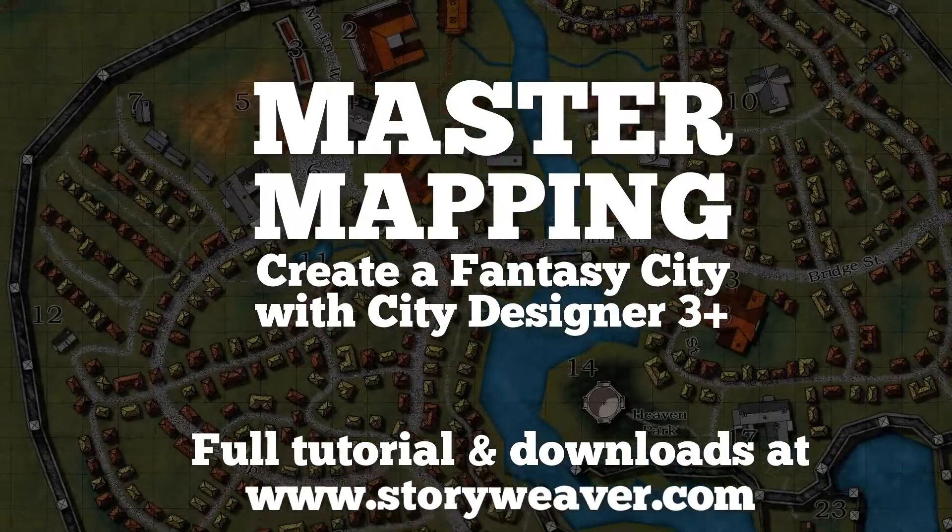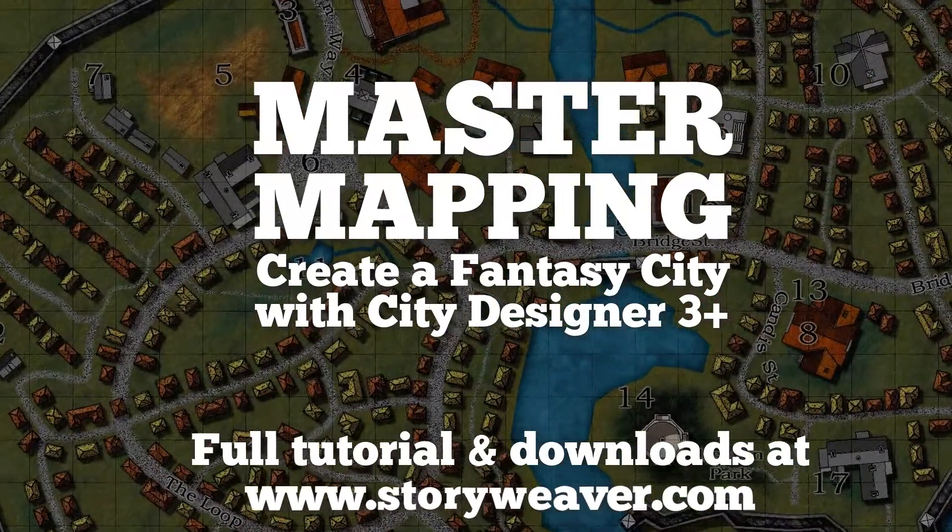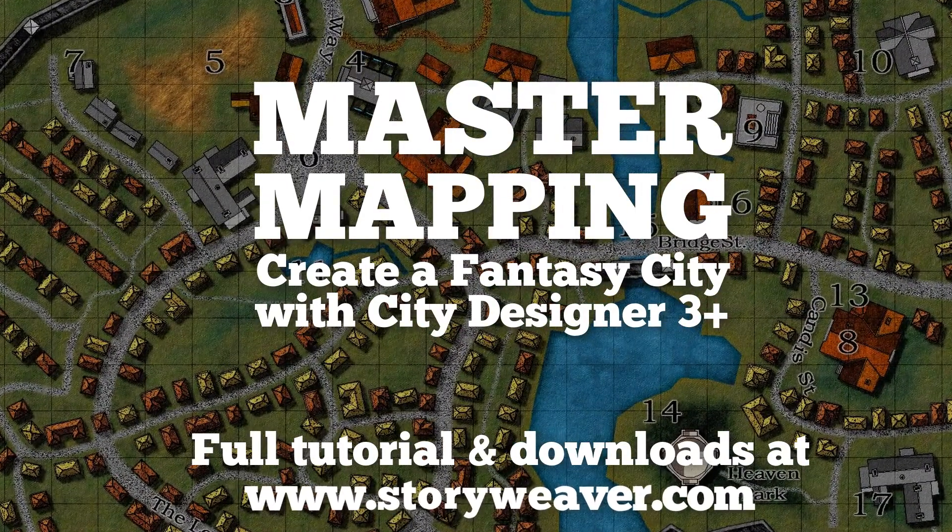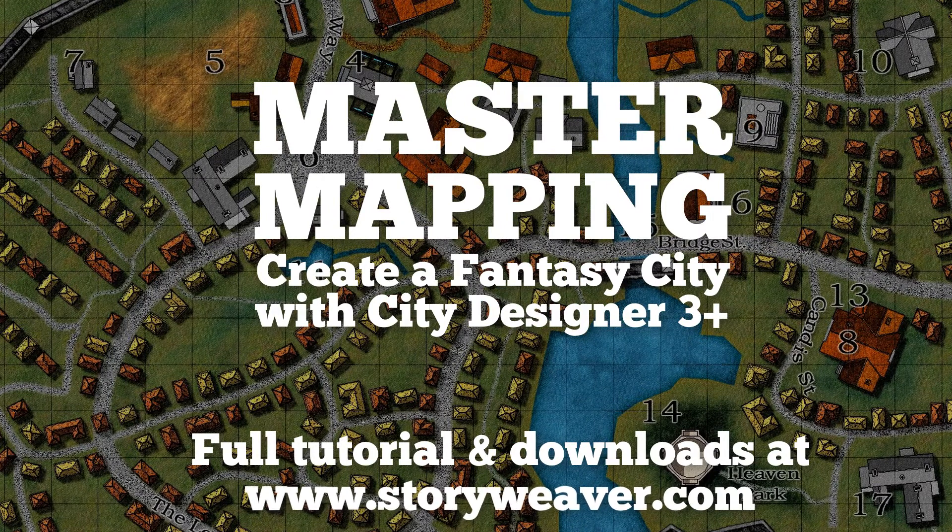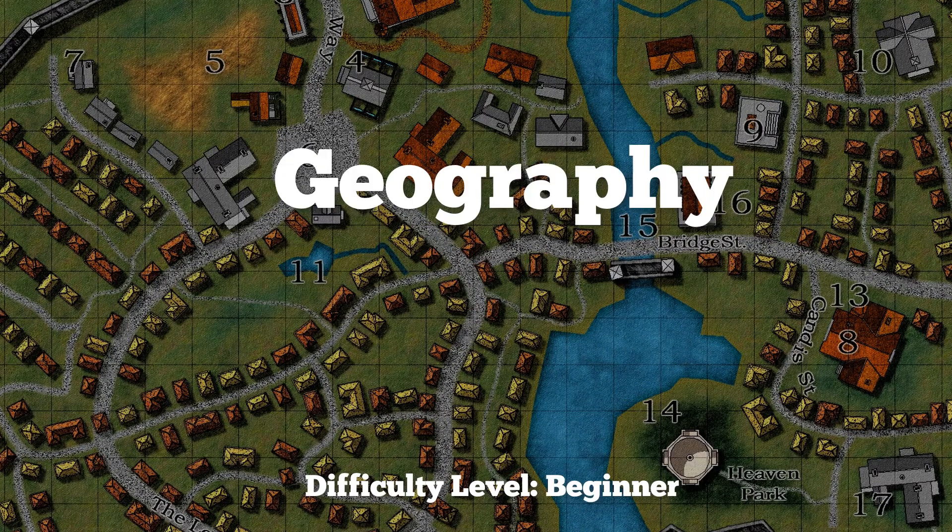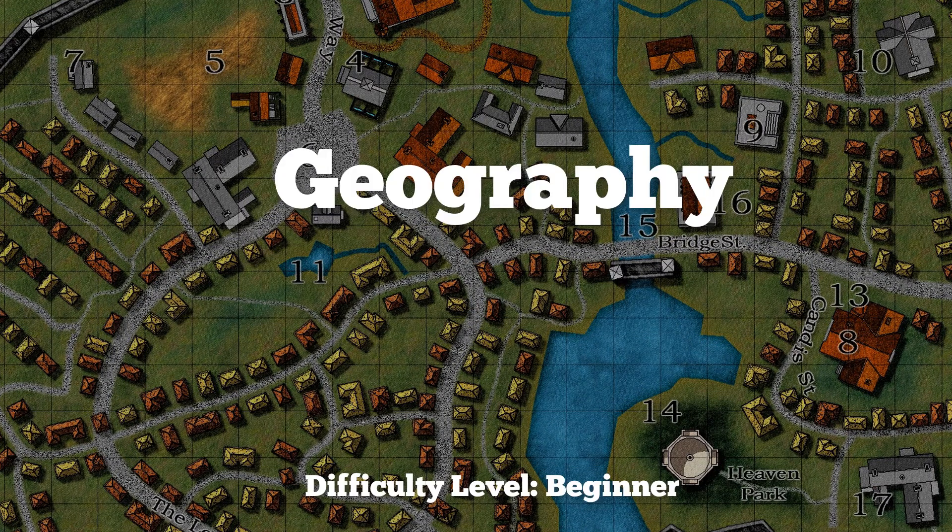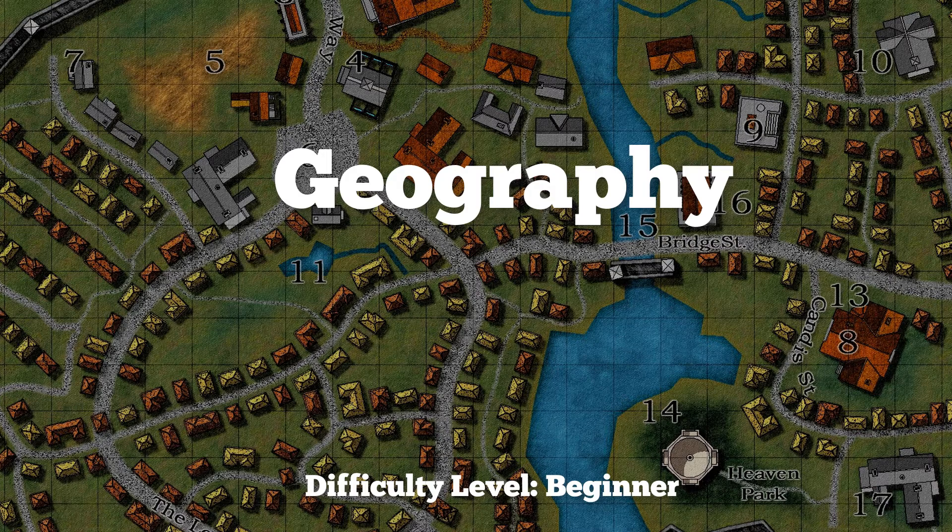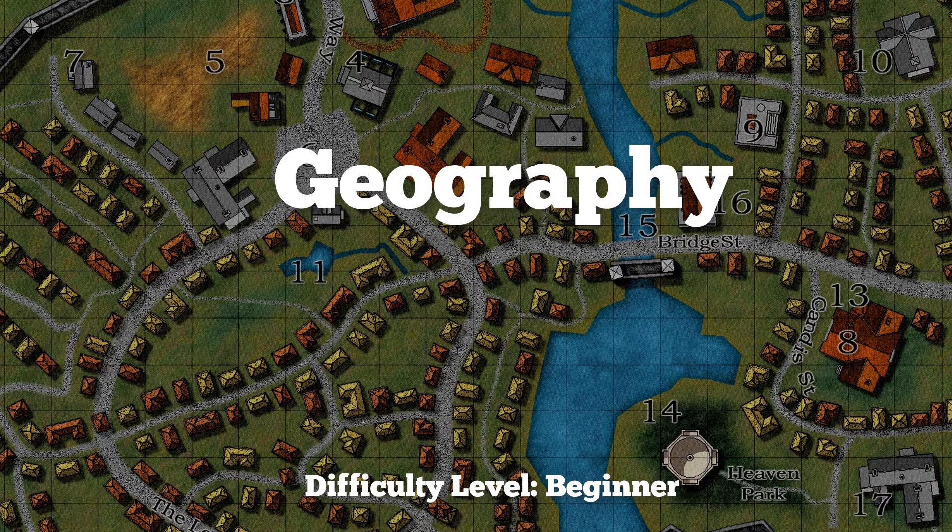Hey everyone, it's Dr. Joe here from Storyweaver Games and welcome to the tutorial on City Mapping using Pro Fantasy's City Designer 3 software for Campaign Cartographer.